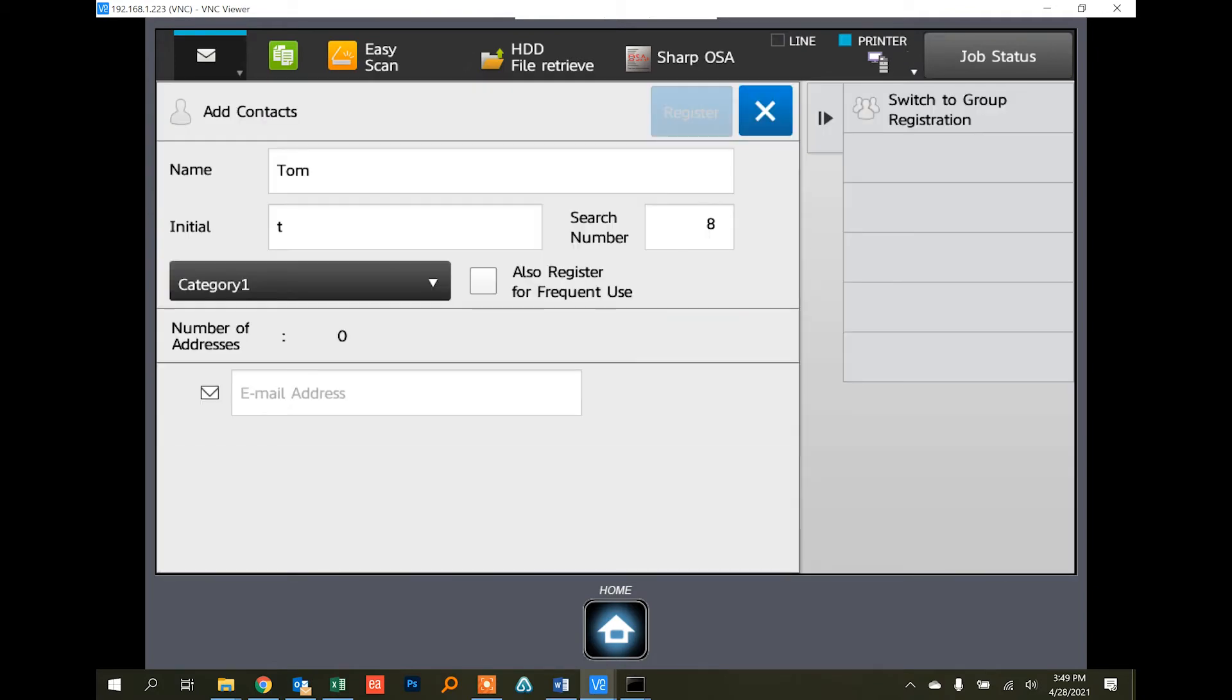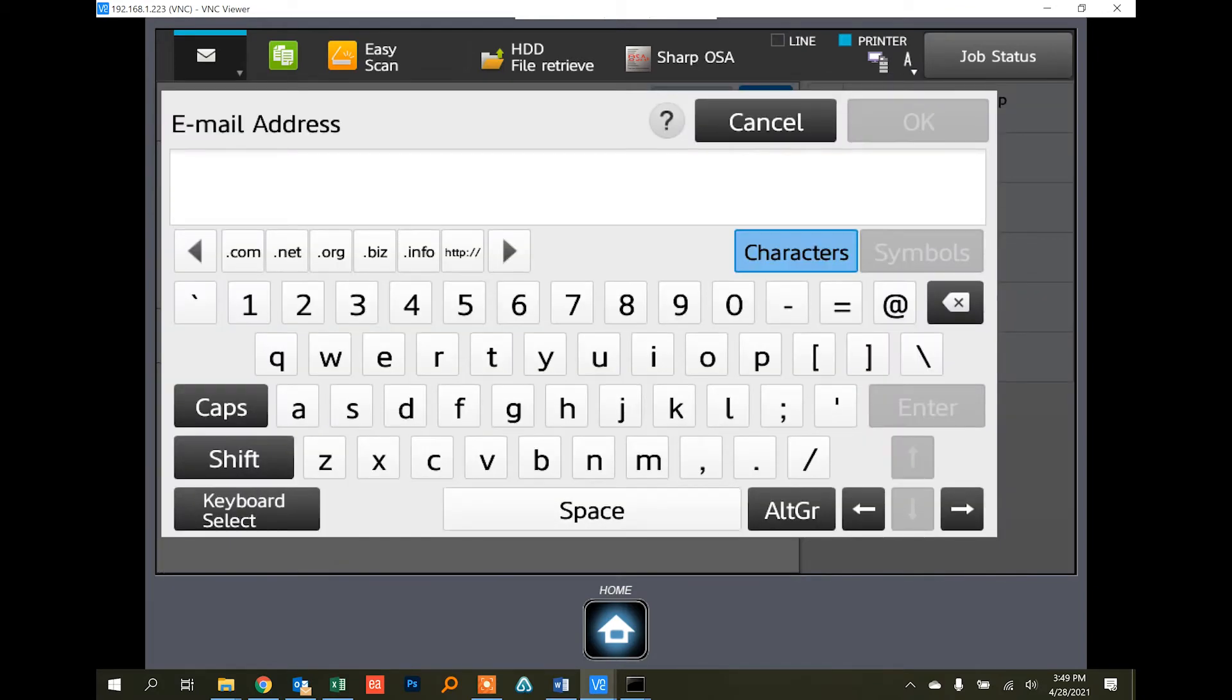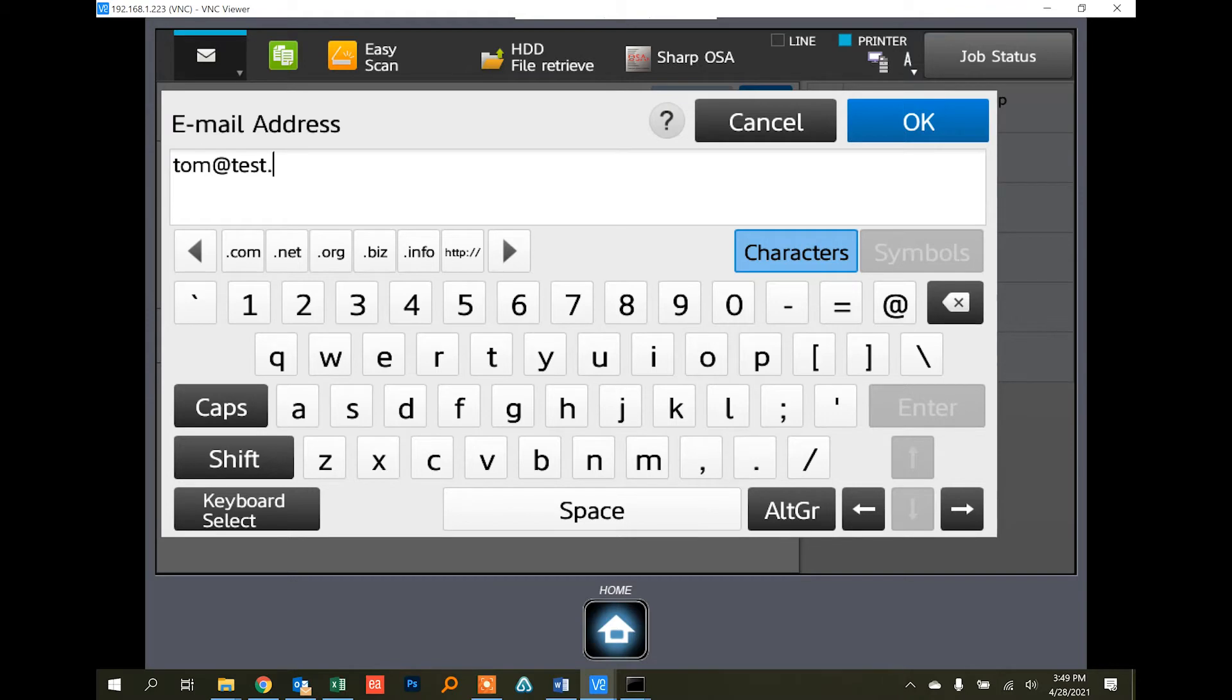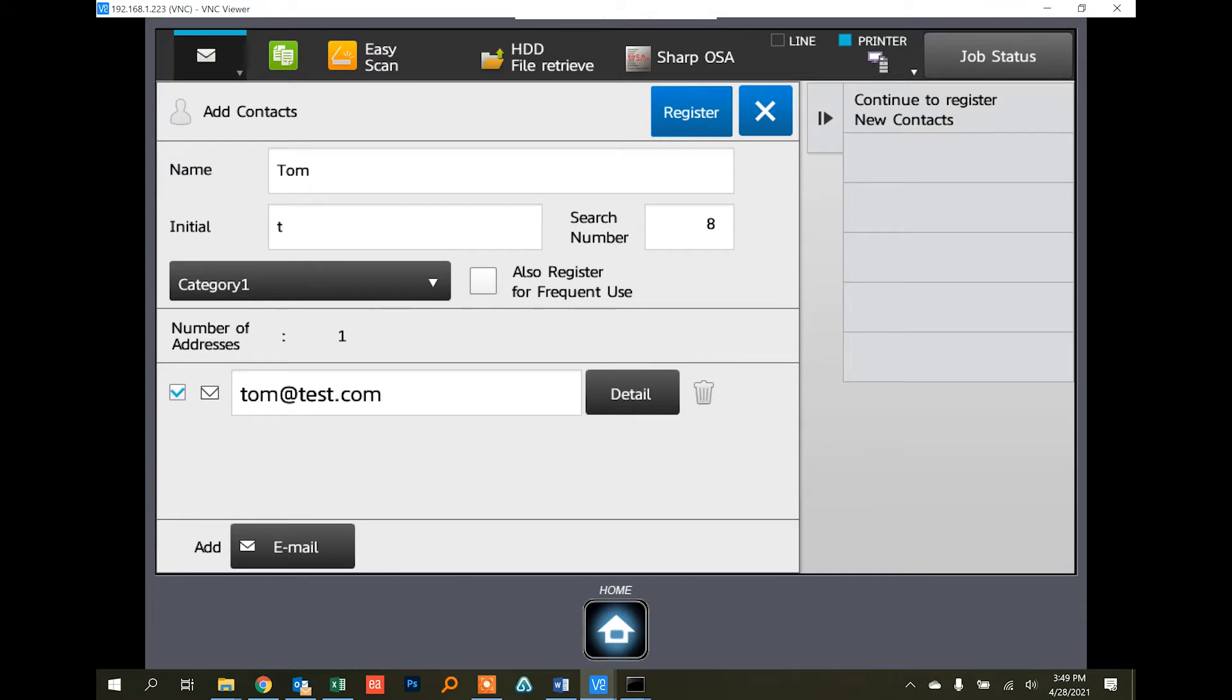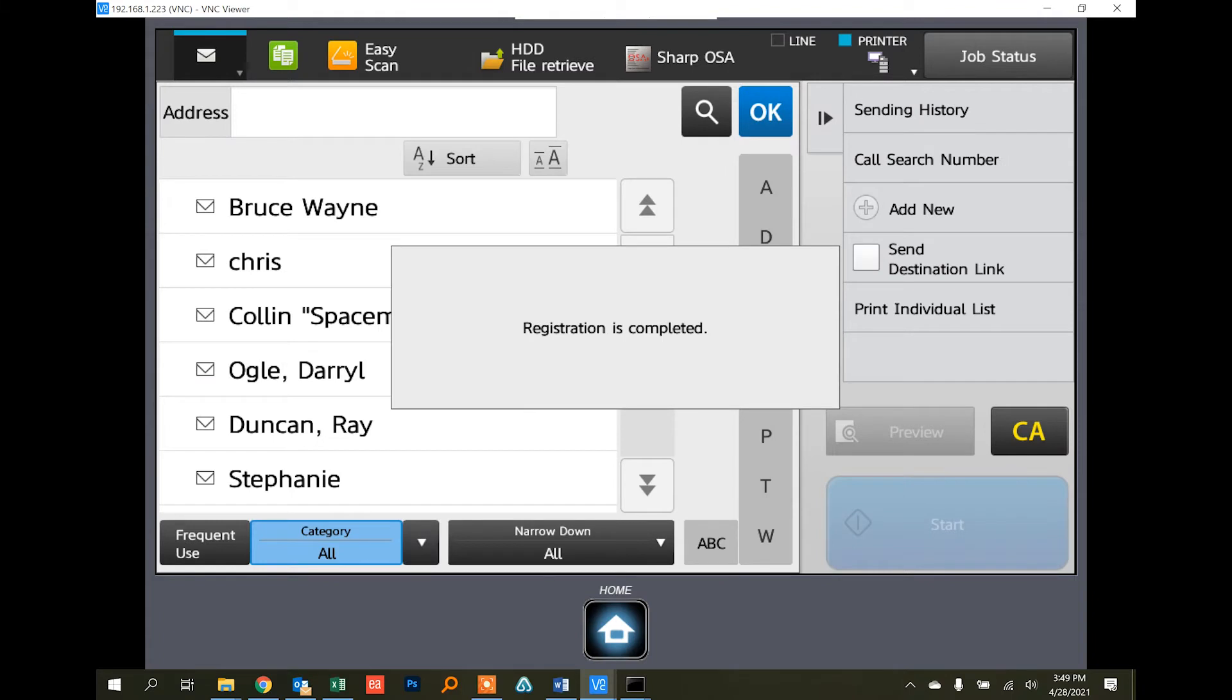And then under email address, type the user's email address in: Tom at test.com. Touch the OK button, and then the address with this mark is used for default. That's fine. Go ahead and touch the register button.